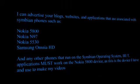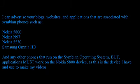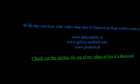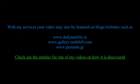I can advertise for phones such as 5800, N97, 5530 and the Omnia, but I do use the 5800 as the device I record with.